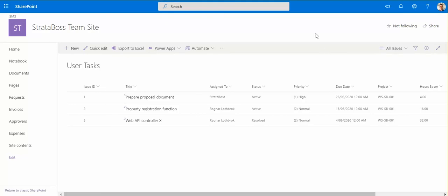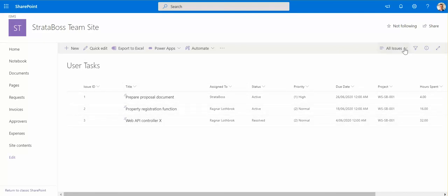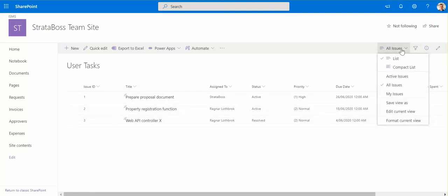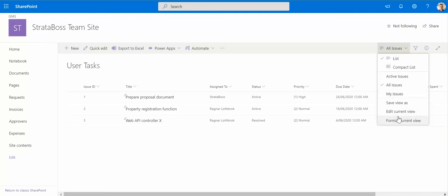Now in order to use the system more efficiently, I would like to create some views on this data or even modify this one to give me some more information in here. So what I'm going to do is I'm going to group those tasks by project and then show me the total of the hours spent for all the tasks in this project. So I'm going here and I click edit current view.